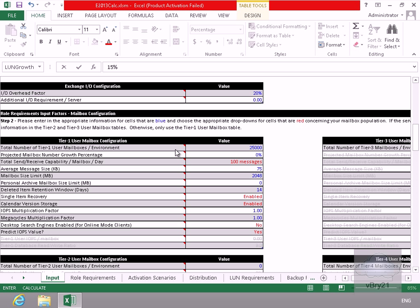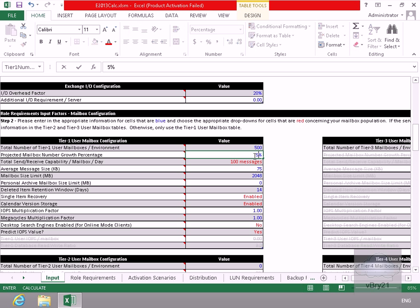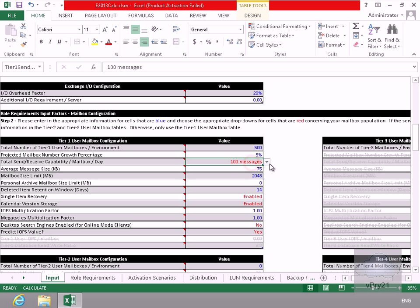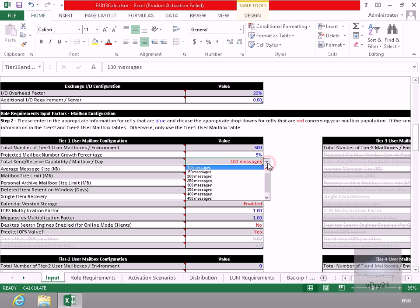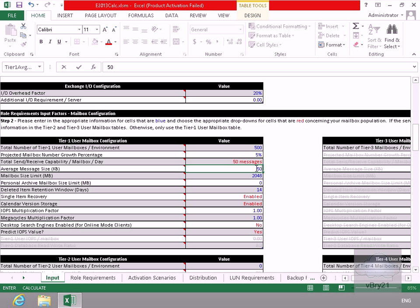Then down to our Tier 1 user mailbox configuration here. So the total number of Tier 1 users, I'm actually going to only have 500 I think. Then what we'll do here for the projected mailbox number growth percentage, we'll specify 5% here. Total send receive per day, let's drop that down to let's make that 50 messages. Average message size, let's make that 50 kilobytes.